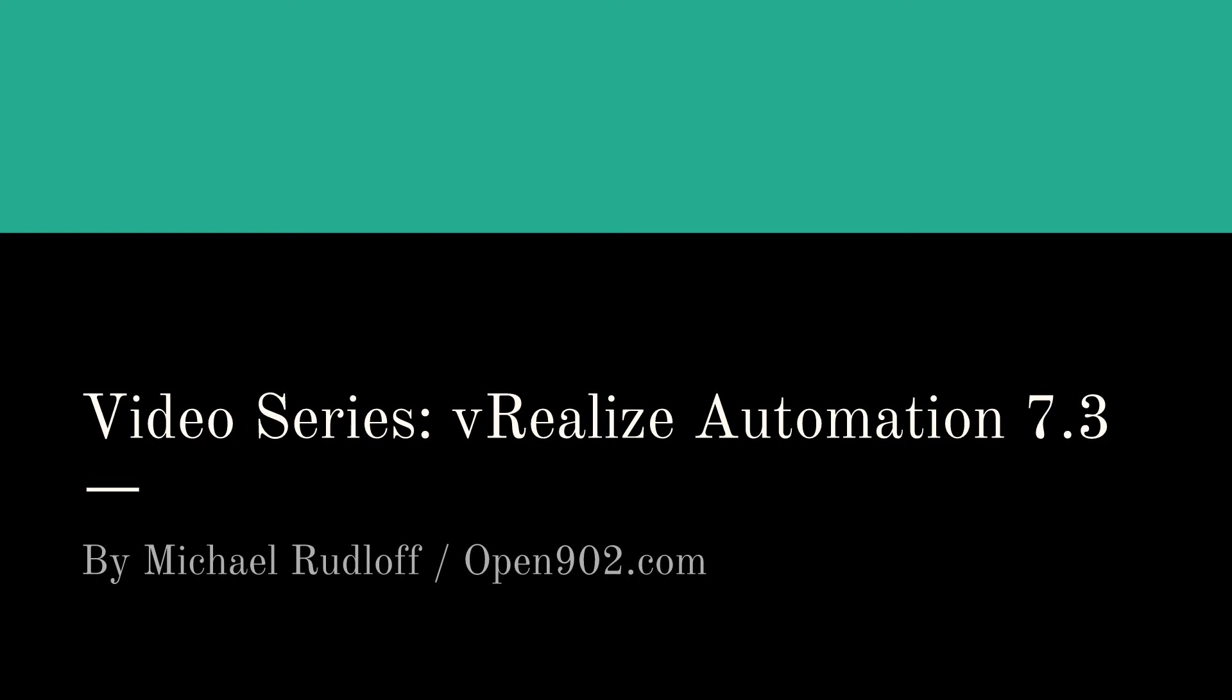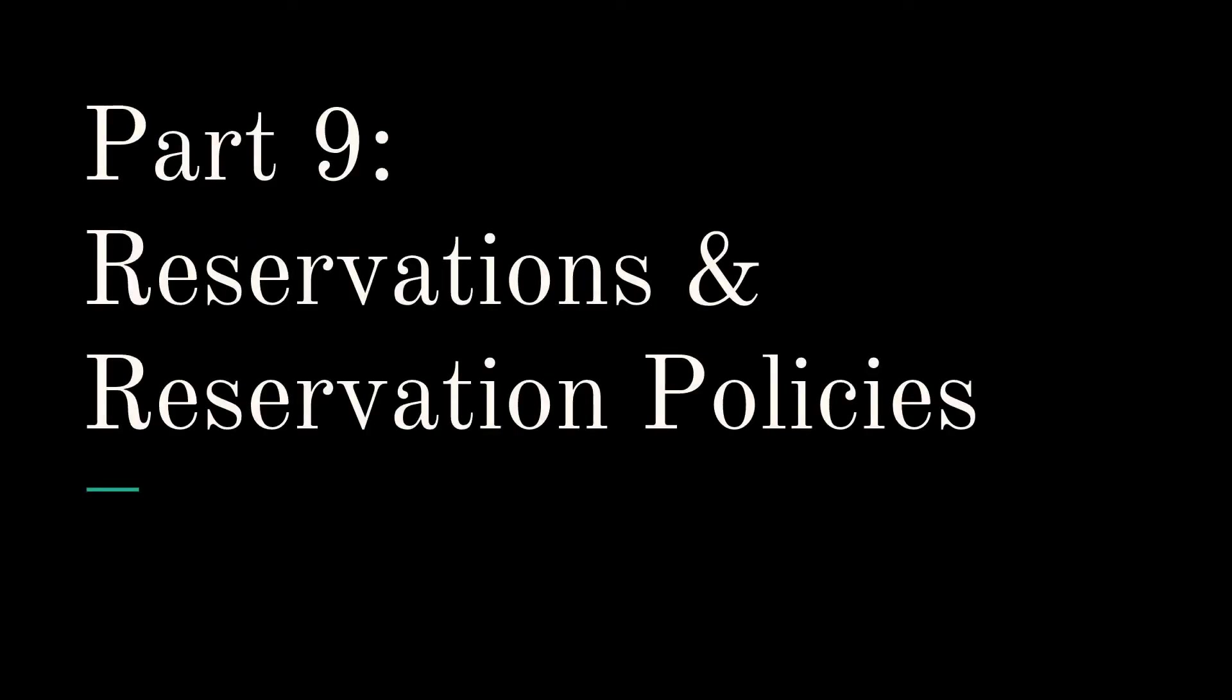Hi and welcome back to the video series on vRealize Automation 7.3. Today we're going to talk about reservations and reservation policies.